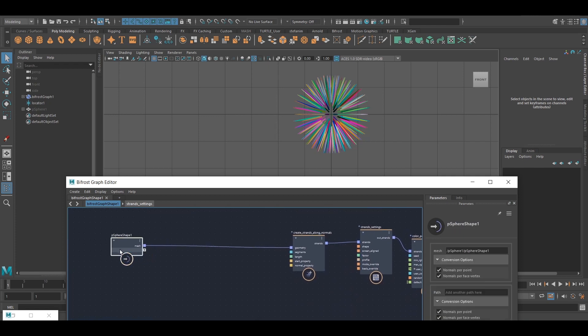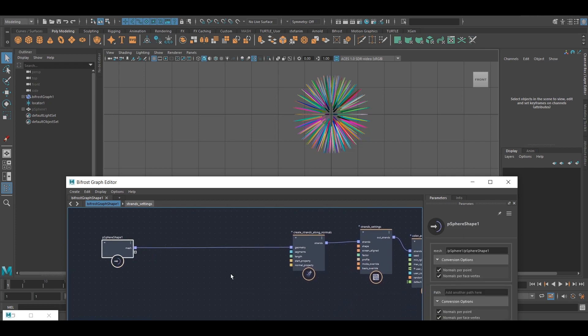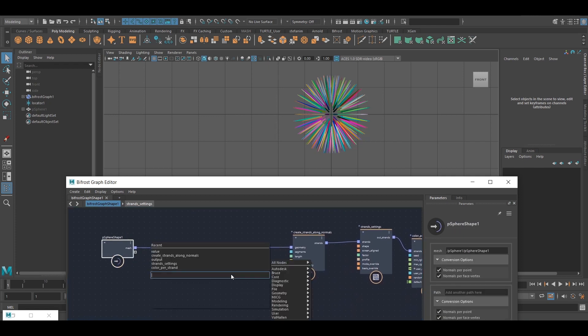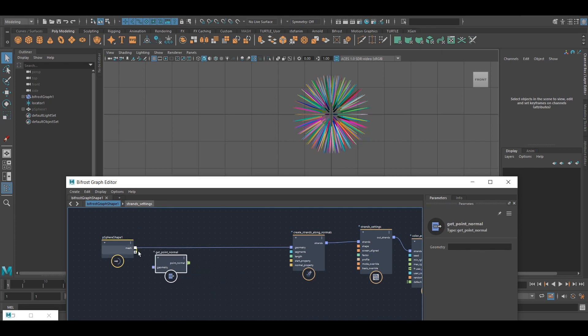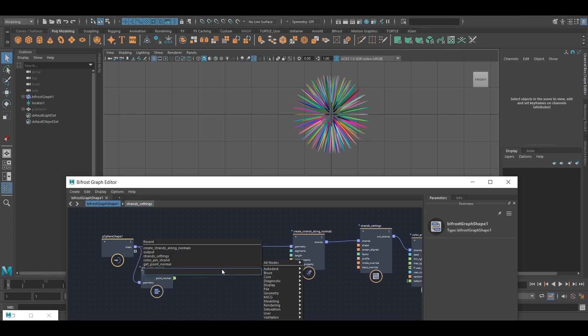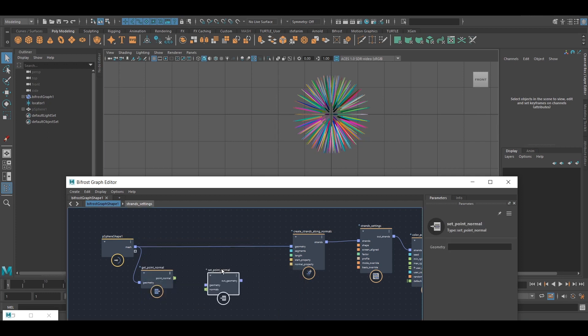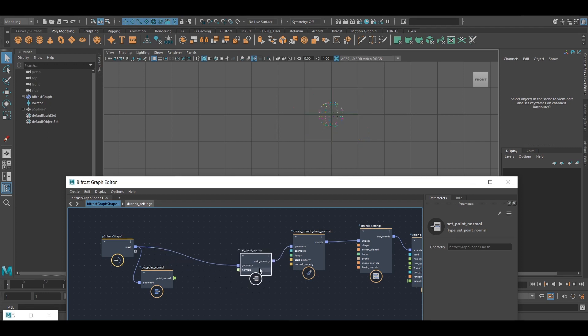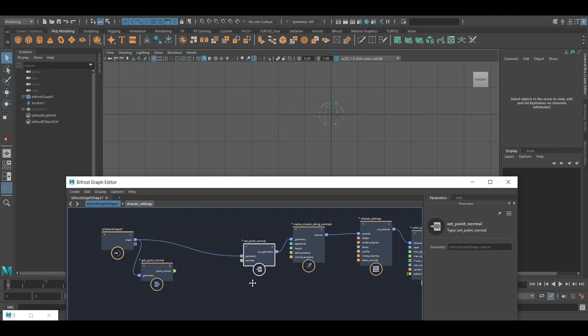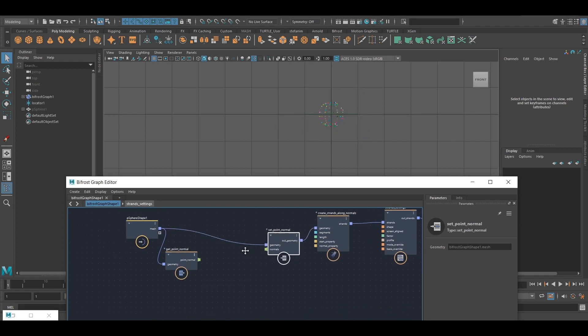So let's get the point normals. And eventually, we also have to set the point normal. Like that. Everything is going to disappear for the moment, but that's okay.